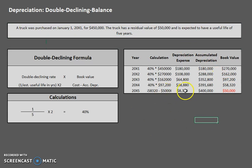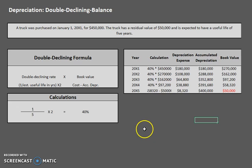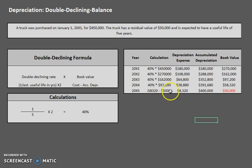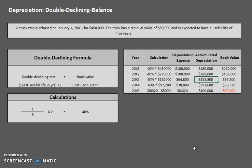Nice work. Keep in mind: whenever you're doing any type of depreciation, the only method where you won't run into this problem is straight line. Units of output and double declining can both run into this. Now that you have your chart filled out, know how to pick out the relevant pieces to answer questions. For example: depreciation for year two is $108,000; accumulated depreciation at the end of year three is $352,800; book value at the end of year one is $270,000. Always interpret your chart and understand what you're doing.